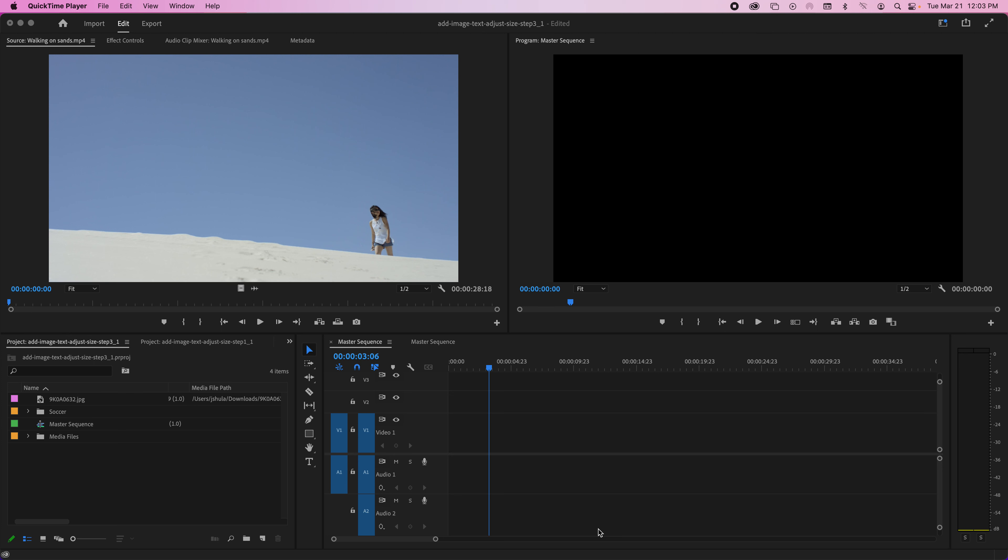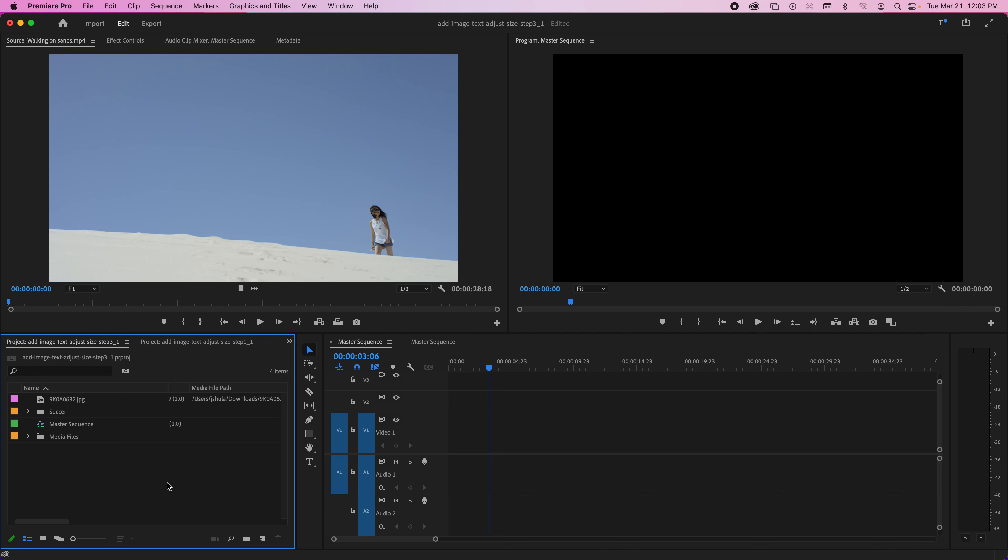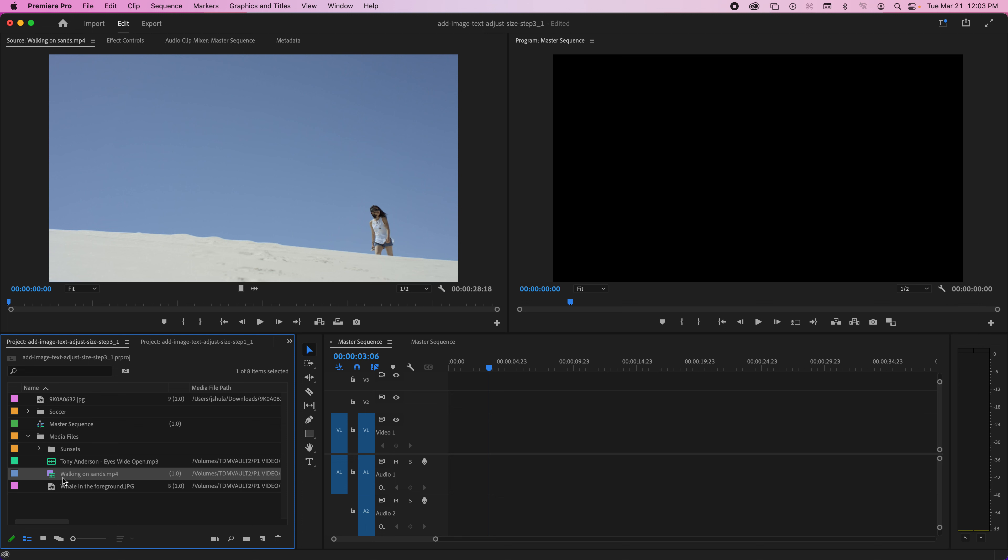I'm going to show you how to add text in your images. As you can see, I don't have anything in my timeline right now, so I'm going to my project panel to look for some footage. Here's a nice shot of someone walking on the beach, which is why you see it up here in the source panel.